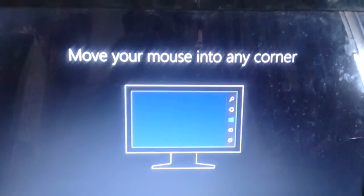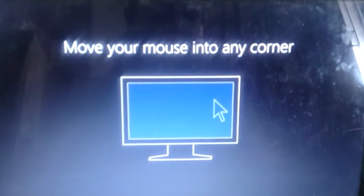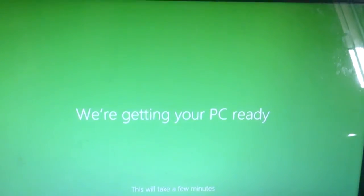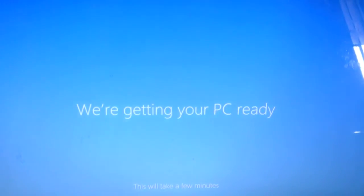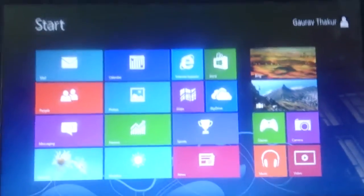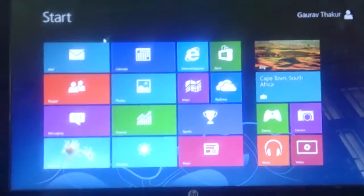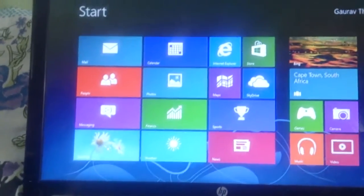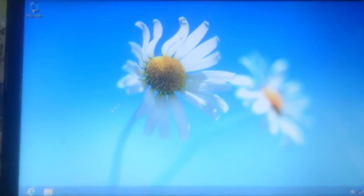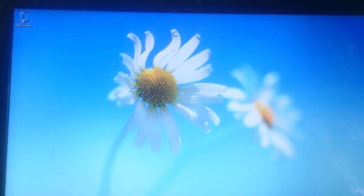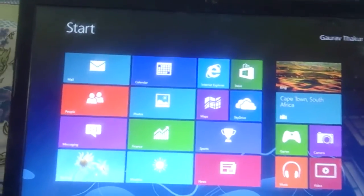It will now prompt you to move your mouse to the corners. Move your mouse to the corner and it will show 'We are getting your PC ready — it might take some time.' Then this is the start screen for Windows 8. If you want to go to the desktop, just click on the desktop icon. To return to the start screen, go to the bottom of the screen.